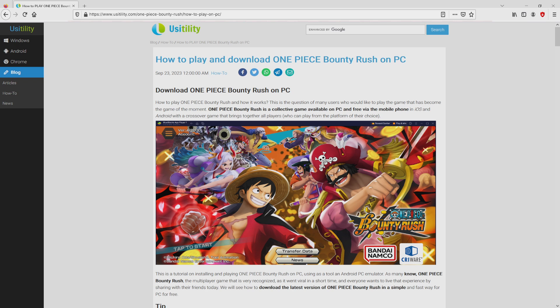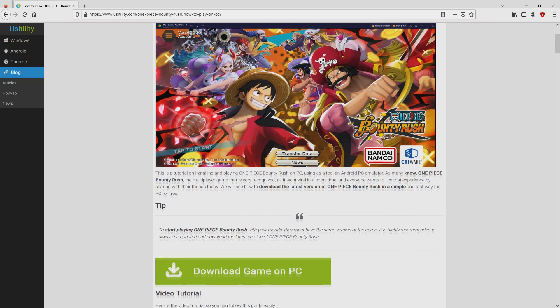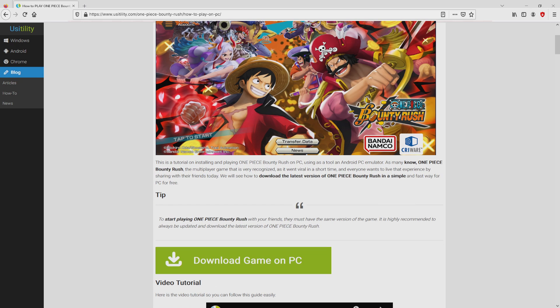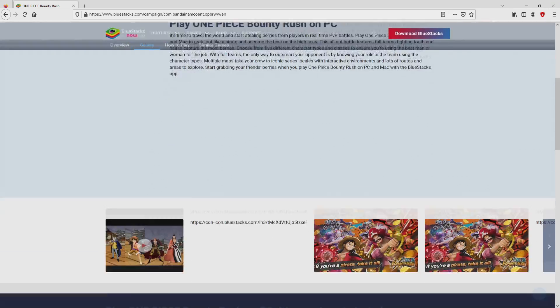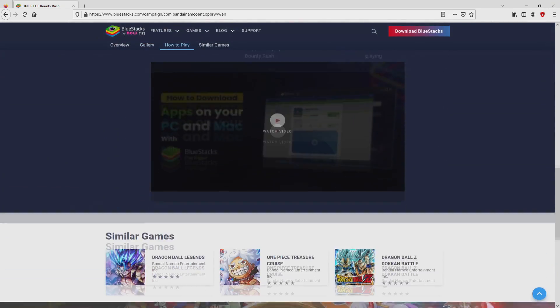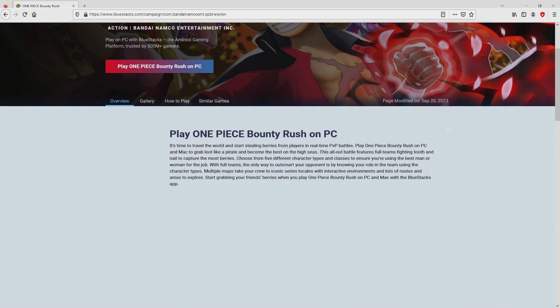We ended up right here on our site of UsaTility, at which we find here an in-depth explanation on the way to download One Piece Bounty Rush on computer. We browse lower a tad and simply click on the download game on PC button. Once we click on the link, we reach the site of BlueStacks, which is the Android emulator that we will run to play One Piece Bounty Rush on PC.